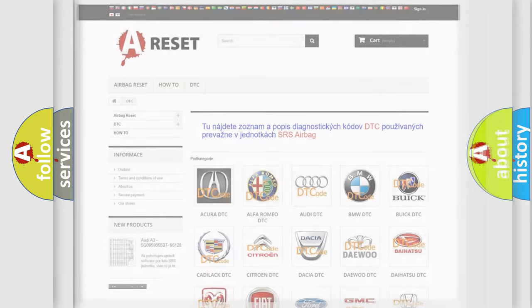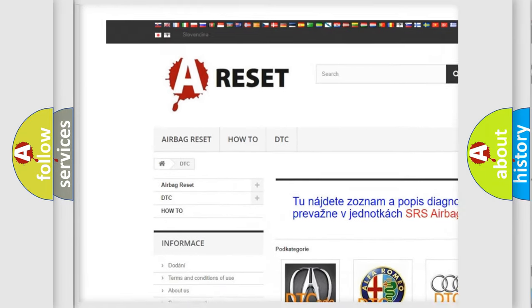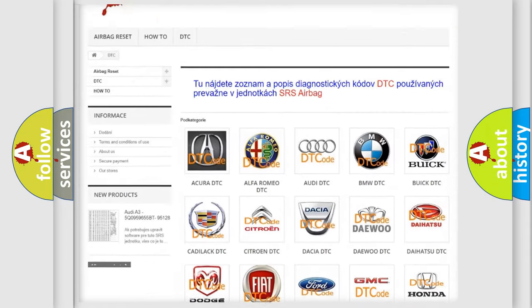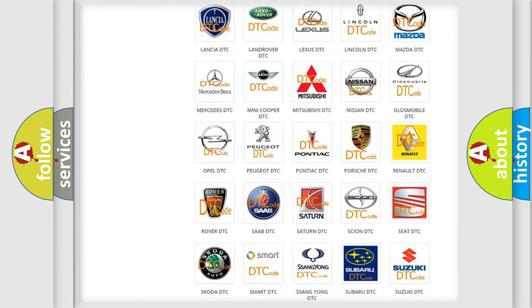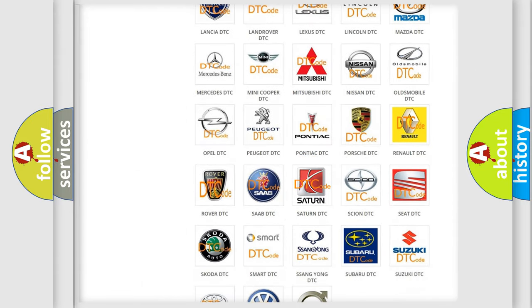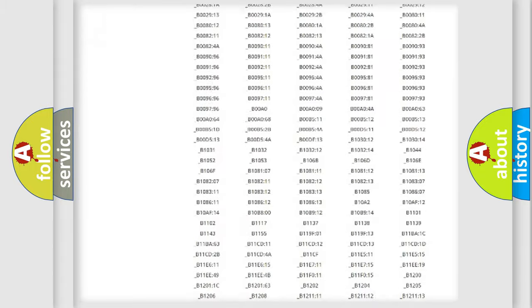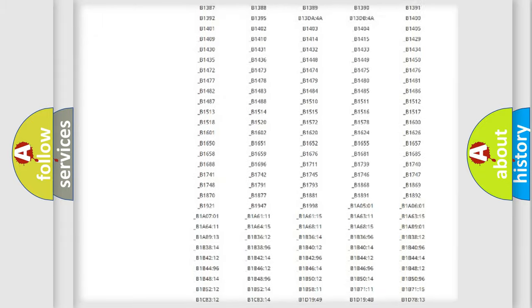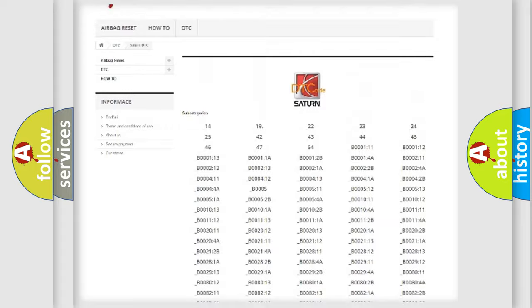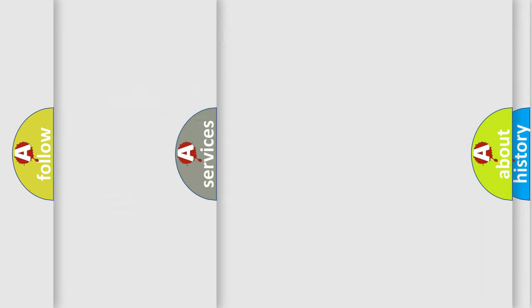Our website airbagreset.sk produces useful videos for you. You do not have to go through the OBD2 protocol anymore to know how to troubleshoot any car breakdown. You will find all the diagnostic codes that can be diagnosed in vehicles, also many other useful things.